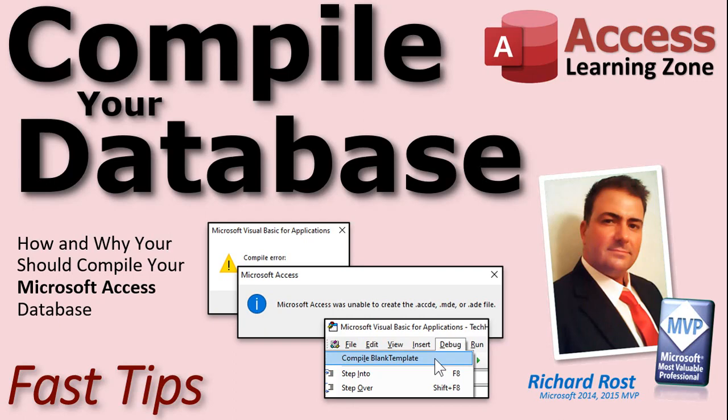Welcome to another Fast Tips video brought to you by AccessLearningZone.com. I am your instructor, Richard Rost. In today's video, we're going to talk about compiling your database. How and why you should compile your Microsoft Access database.